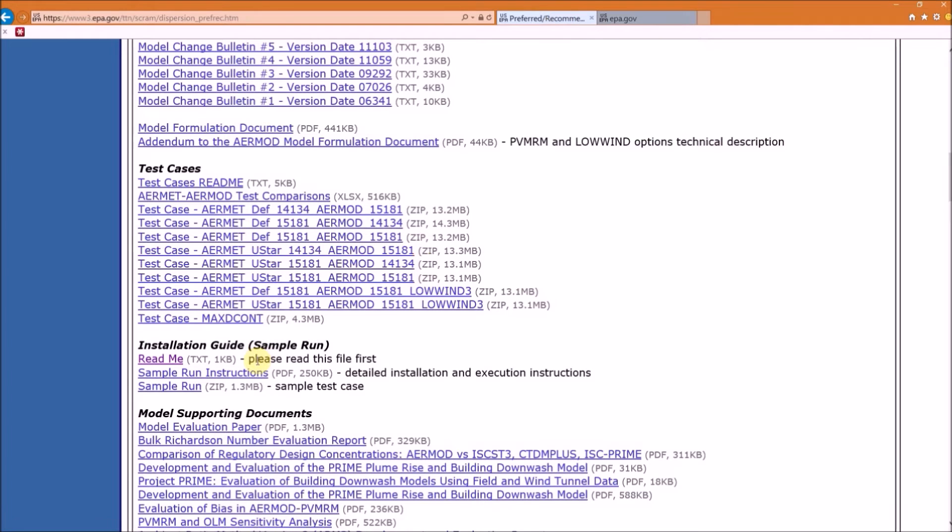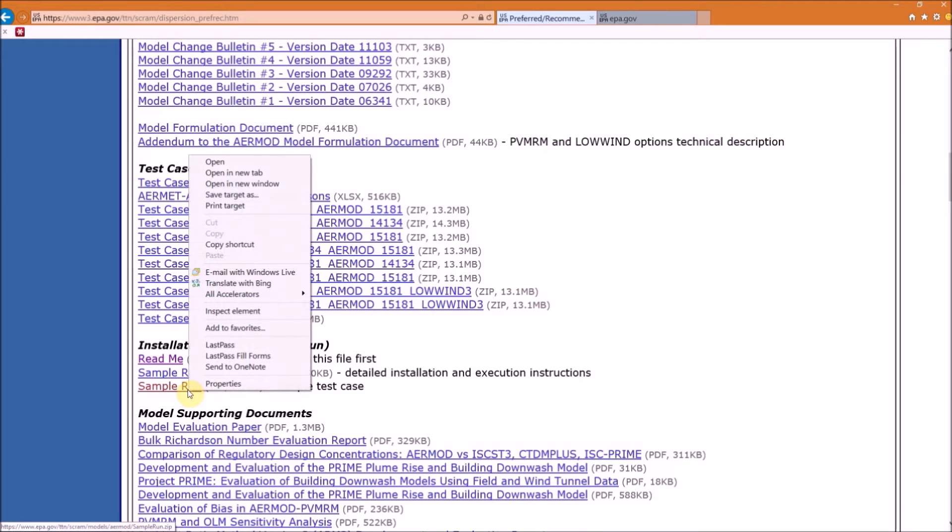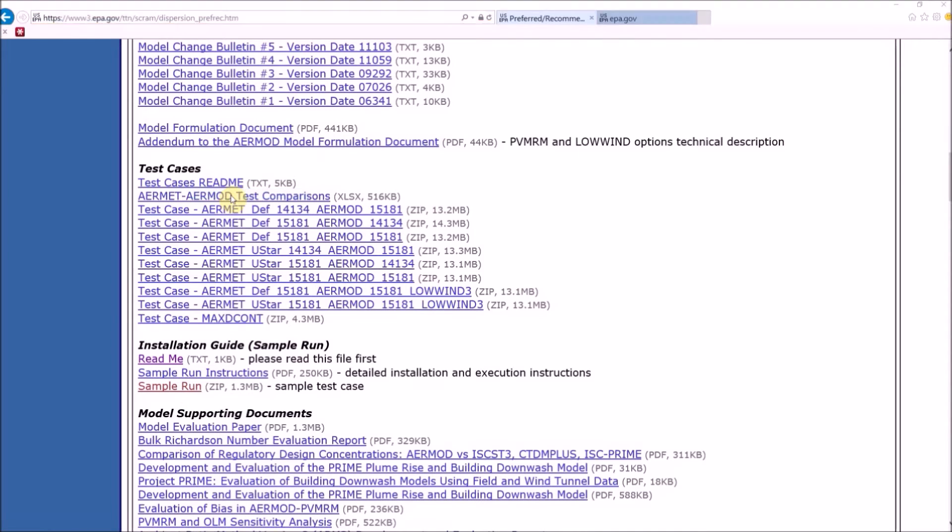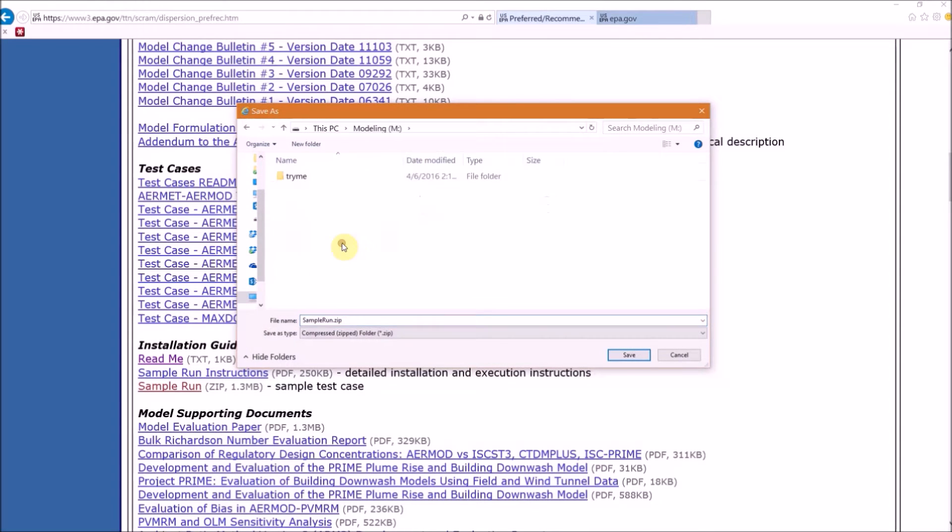Going back to EPA's website, the next item on the list are the detailed instructions to install and execute AERMOD, and again we're going to follow along with what they have listed in these instructions. Next, right-click on the sample run zip folder and go to Save Target As. Change the path to the folder we just created, then select Save.